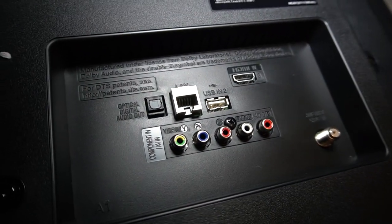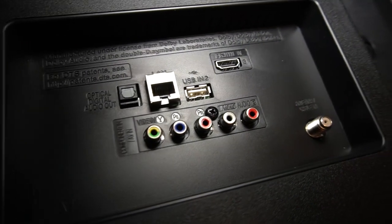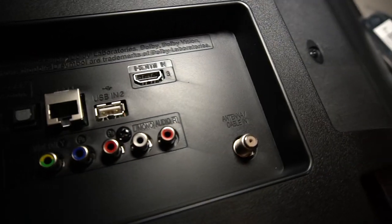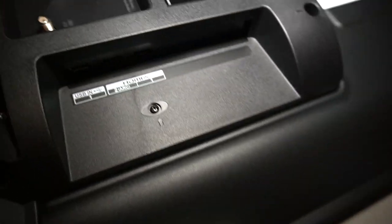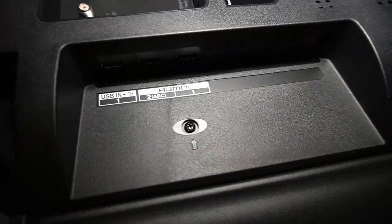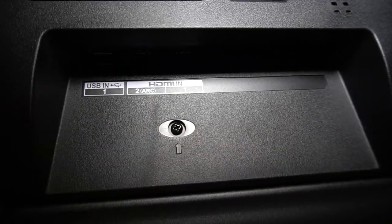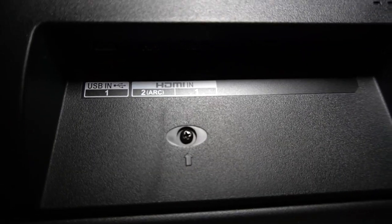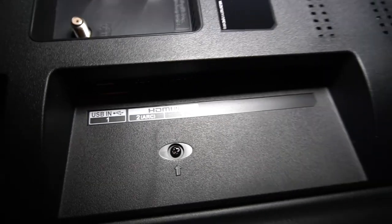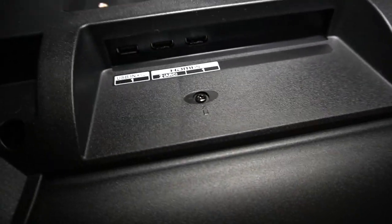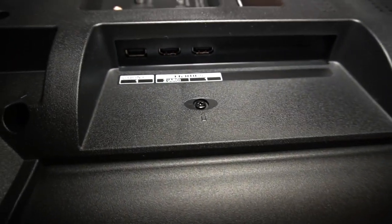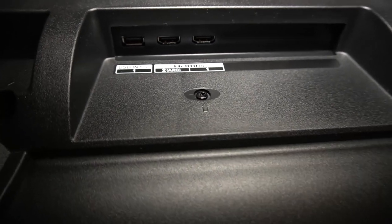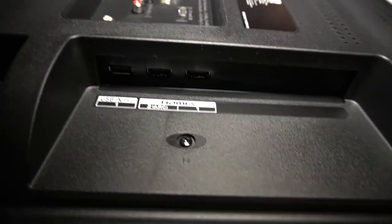So these are the inputs. Y'all can see here, I'll just go across those. And these are your inputs on this side. You have, you actually have two HDMIs. The two is the ARC, that's the audio return channel. That's a whole review in of itself, so I'll let y'all review that further if you wish.